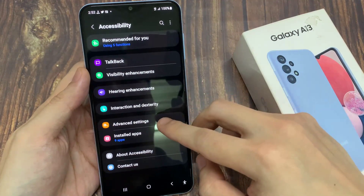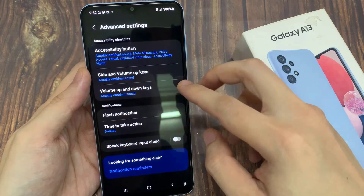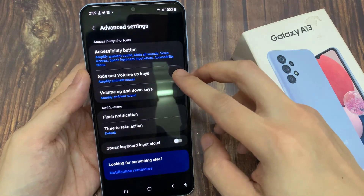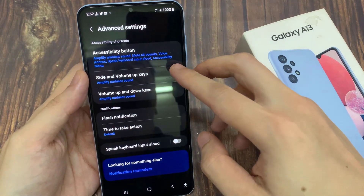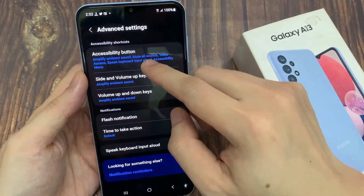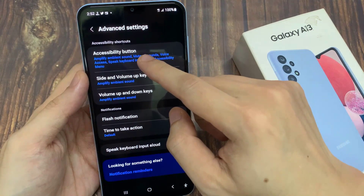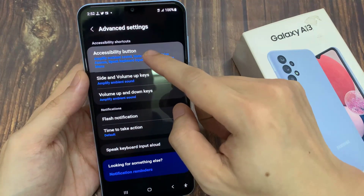You want to go down and tap on Advanced Settings. In Advanced Settings, go down and tap on Accessibility Button.